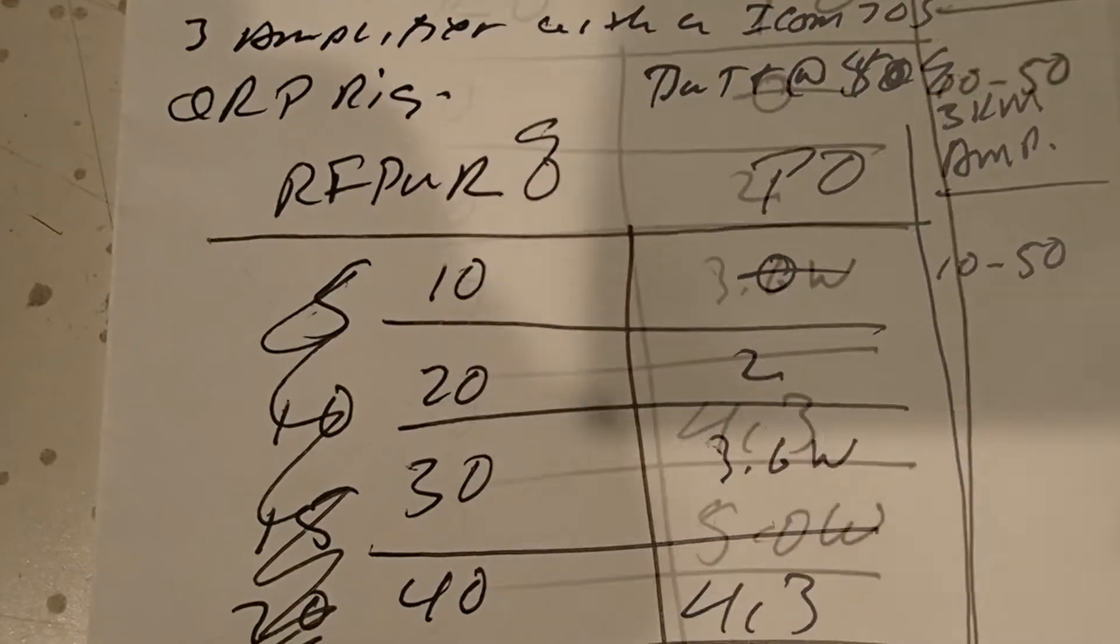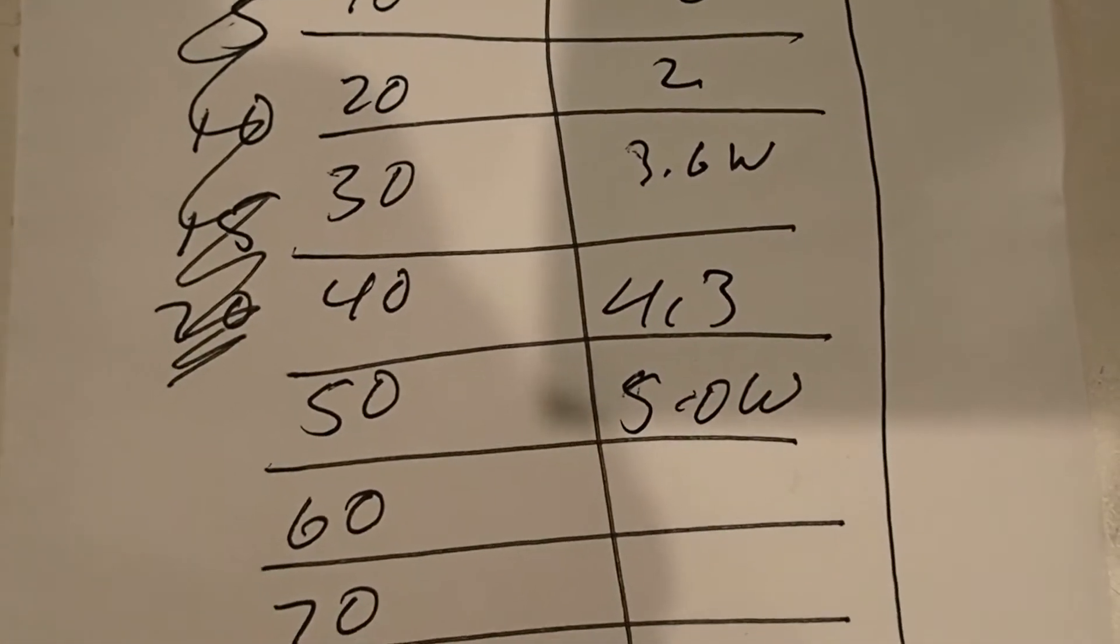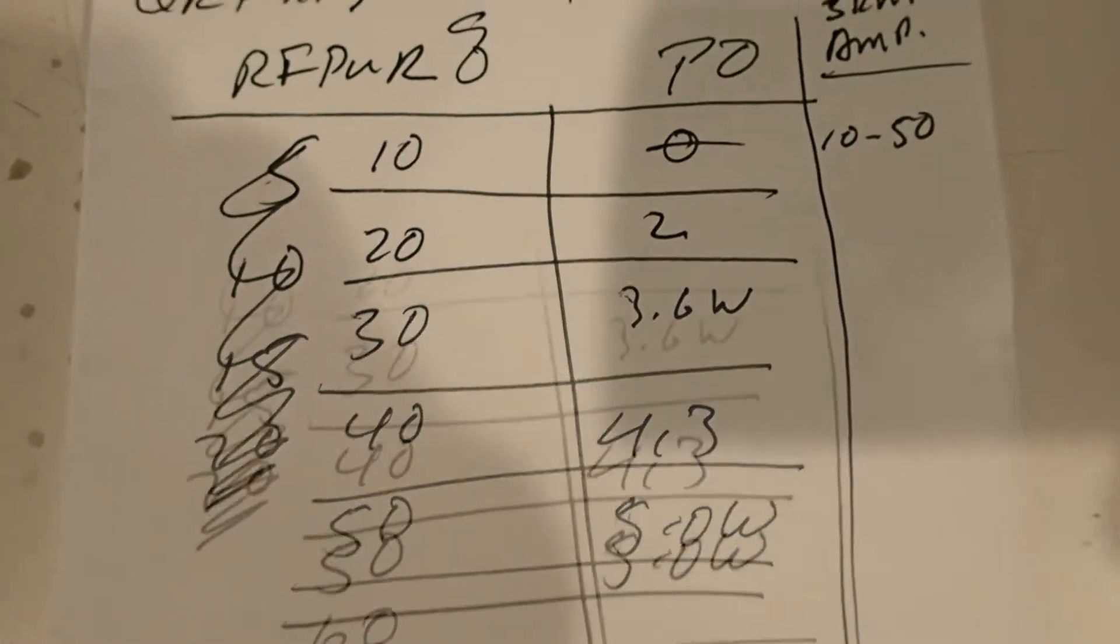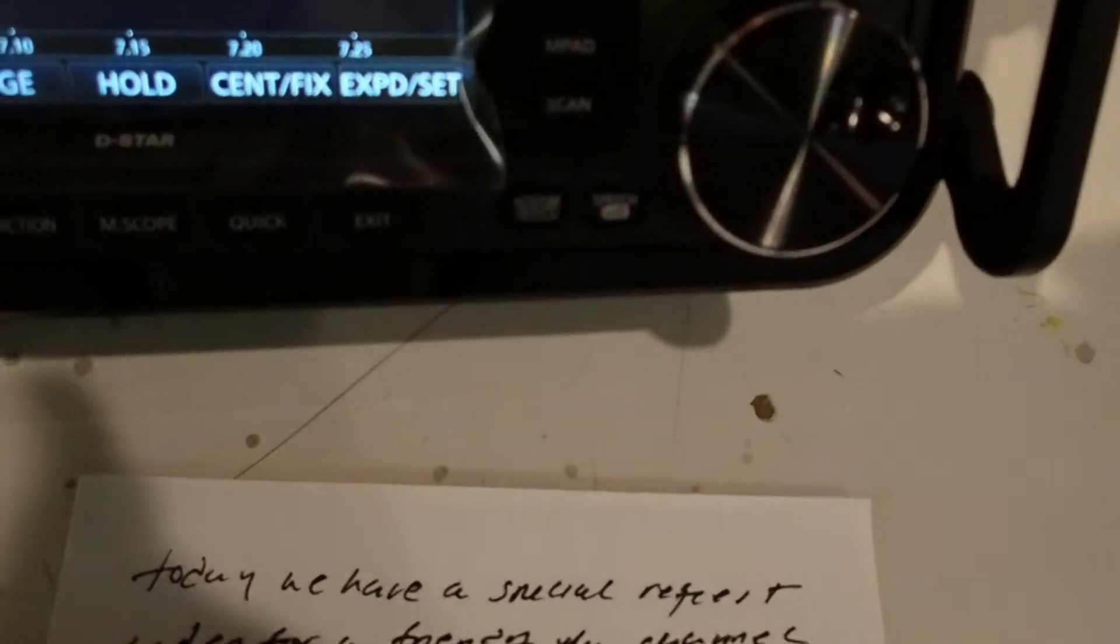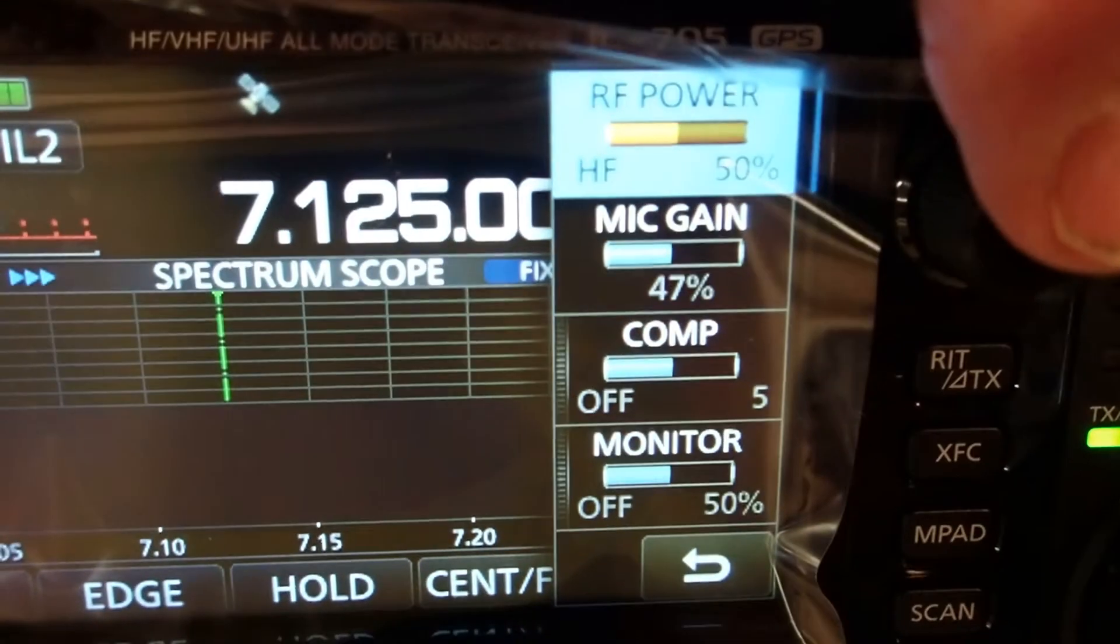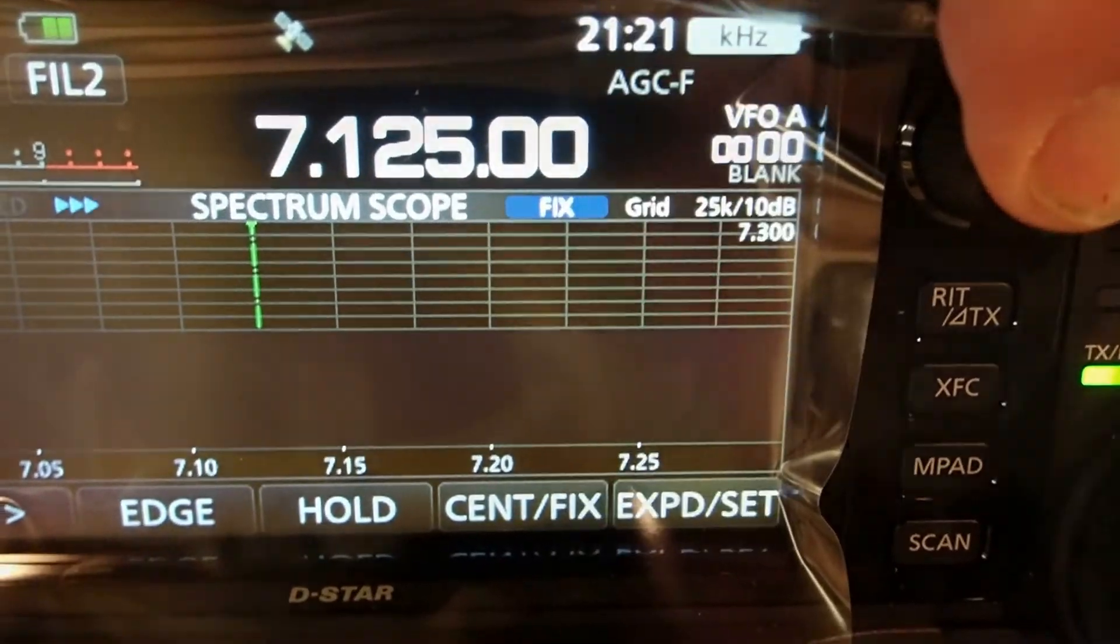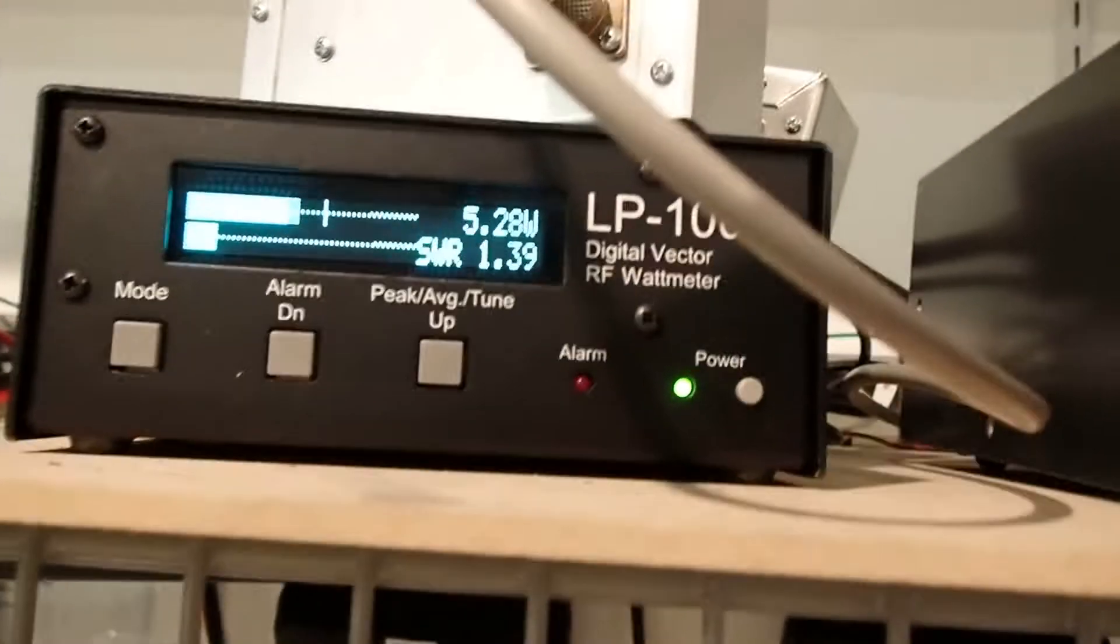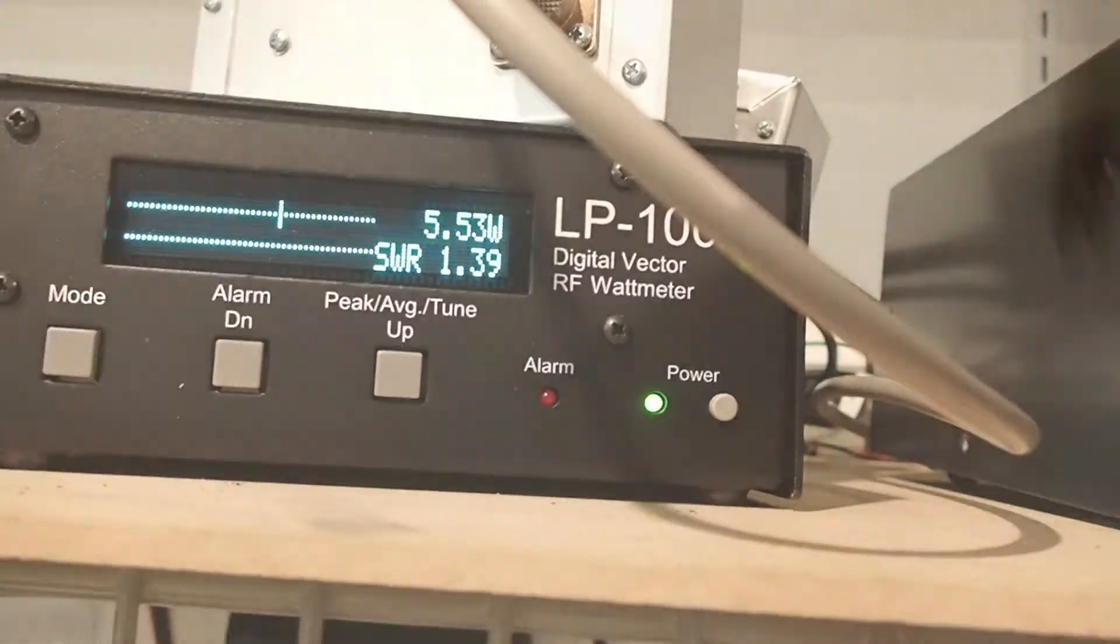So what I did was at 40 and 50%—at 50% we get about 5 watts out. And you can see it's at 50% there. Testing 1, 2, 3... we get about 5 watts out.